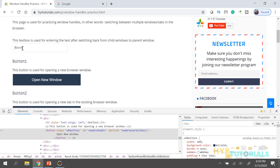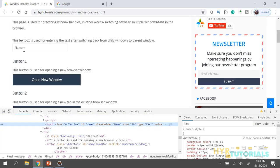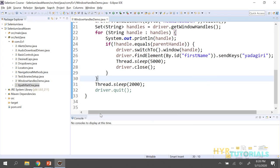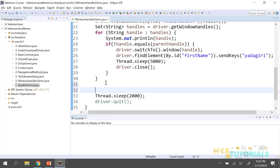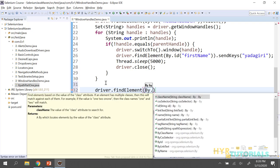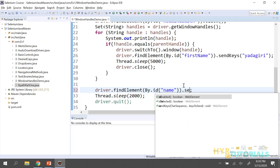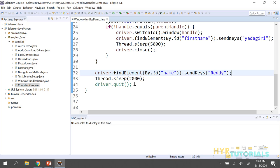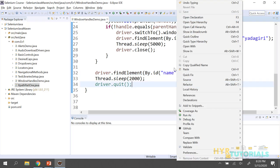After closing the child window, I'll come back out of the loop. There is a text box in the main window — I'll enter some text there to confirm the control has shifted back. The element has an ID, so I'll use driver.findElement(By.id(...)).sendKeys("ready"). The expectation is: open the URL, click the button, child window opens, enter 'yadakiri', close child window, come back and enter 'ready' in the main window name field.